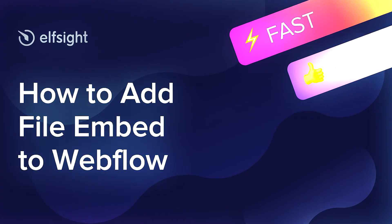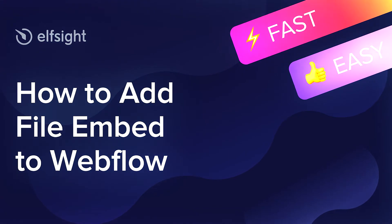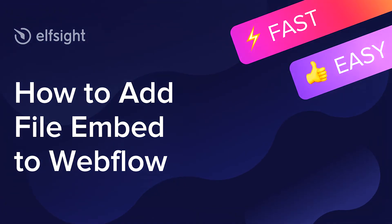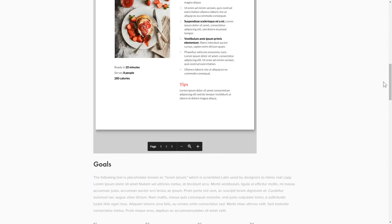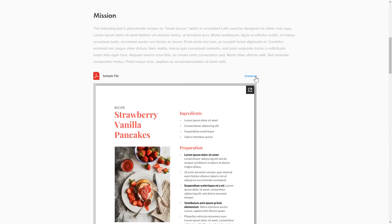Hi everyone, this is Victoria from Elfsight. In this guide I'm going to show you how to add File Embed to your website. It's only going to take two minutes and you don't need any specific skills to do it.